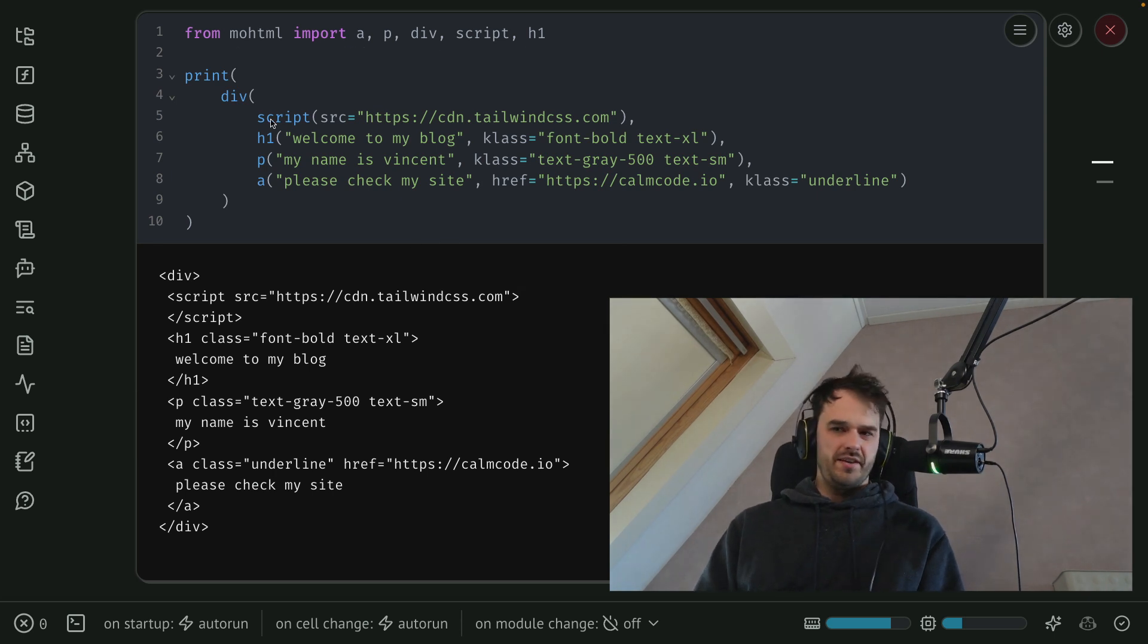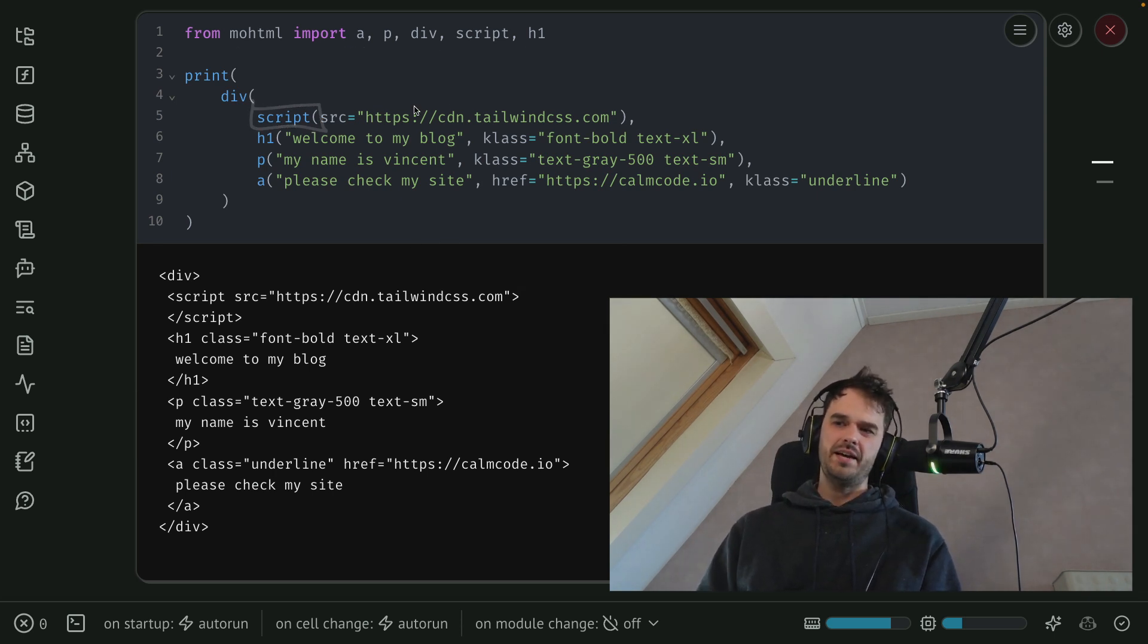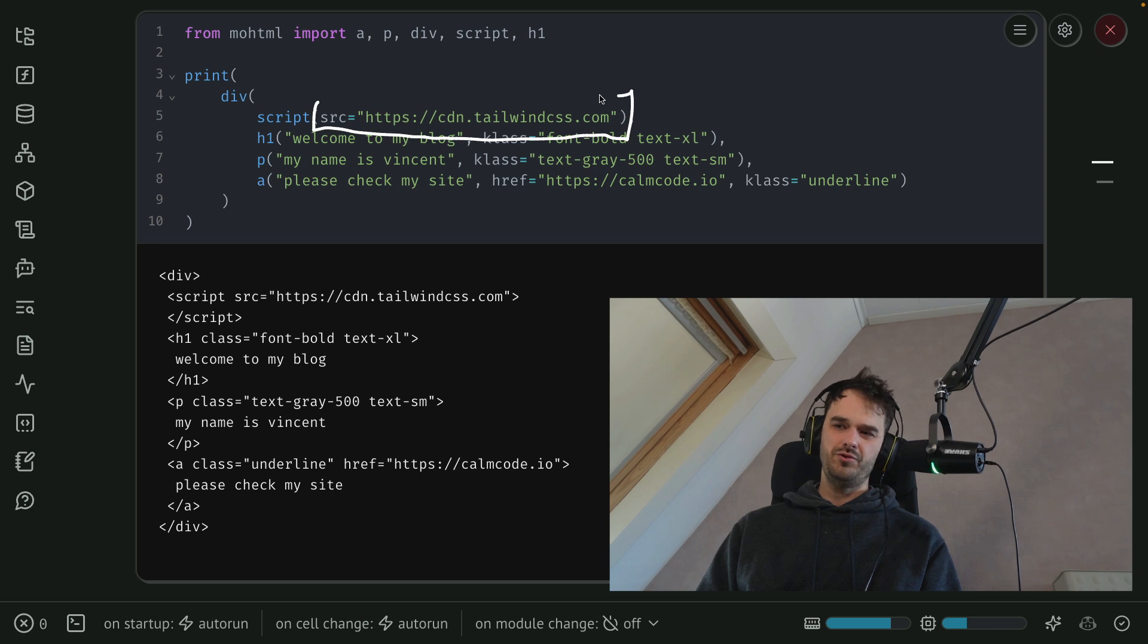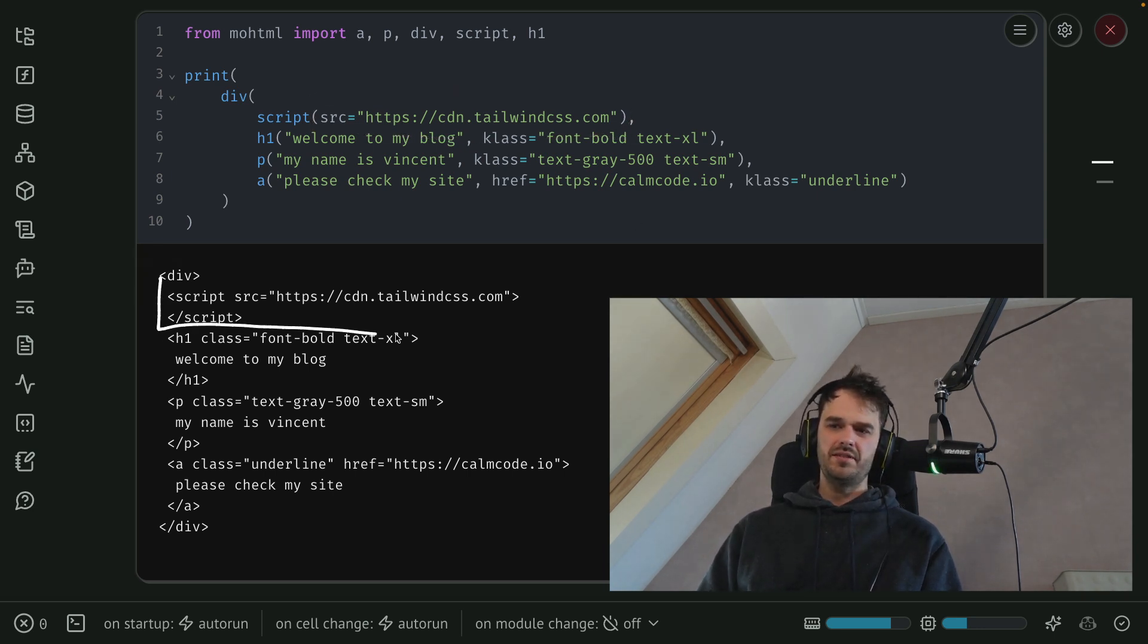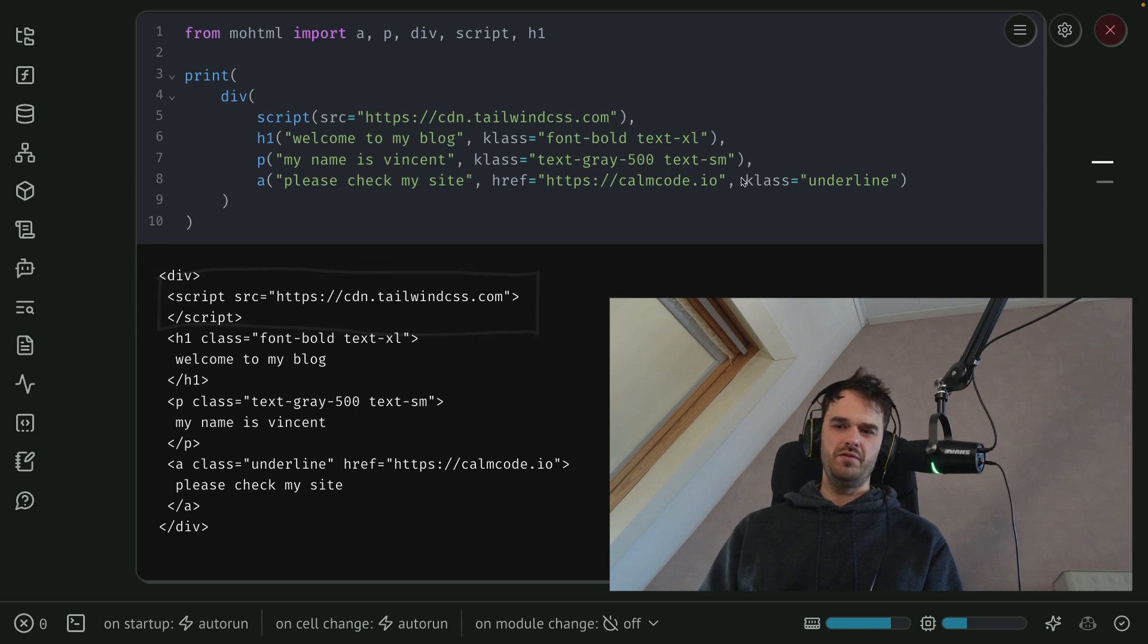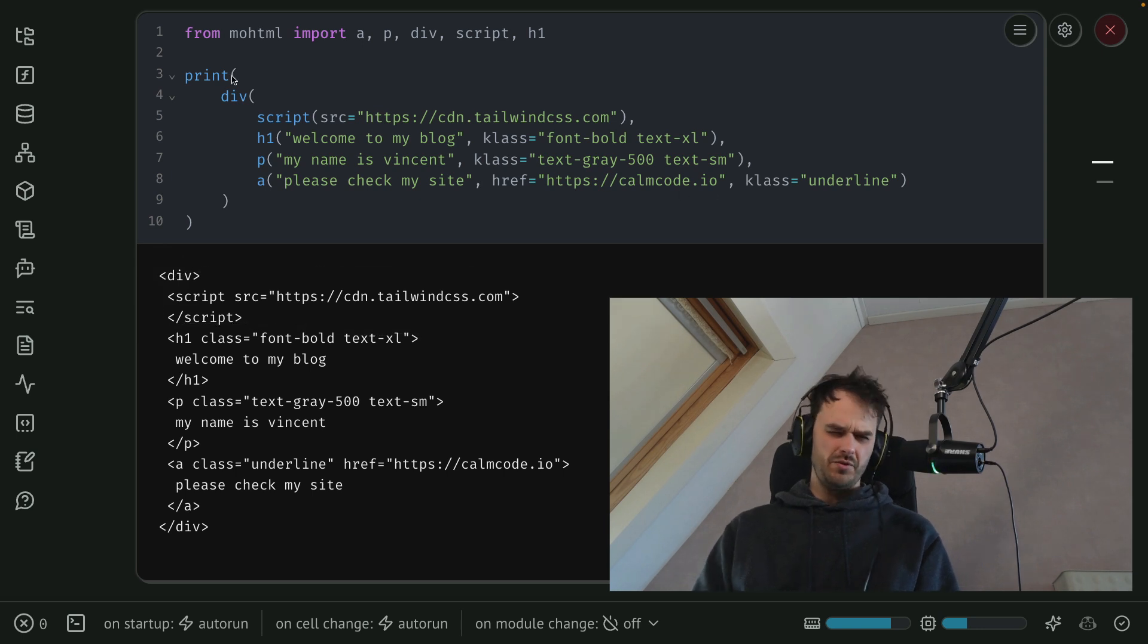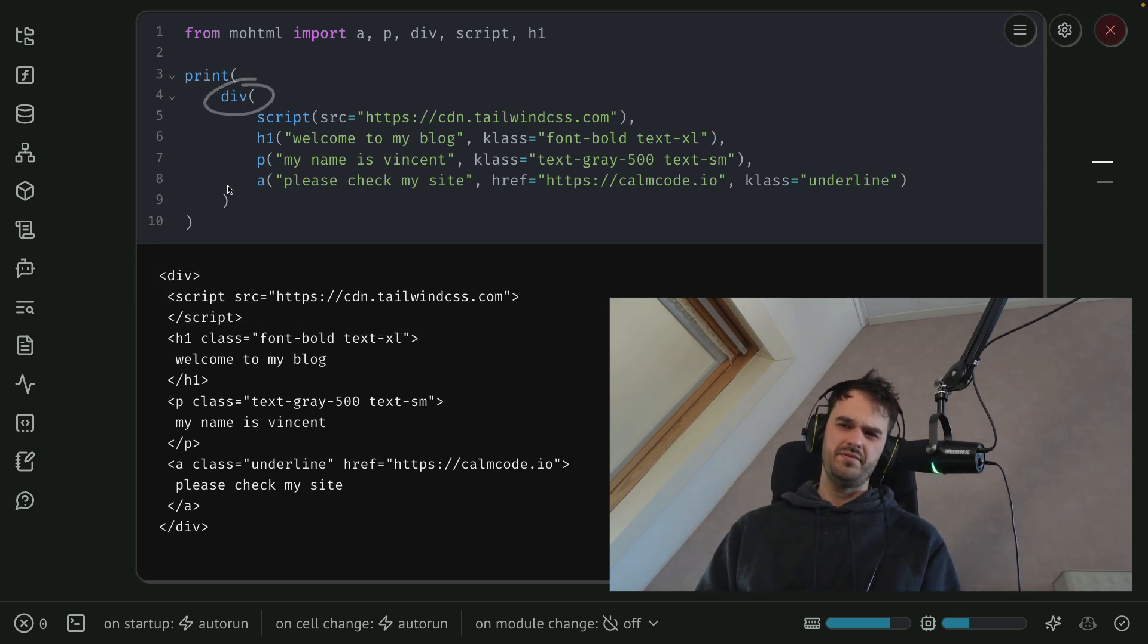So just to give an example, I've got a script tag over here. And it says that the source is equal to the CDN of Tailwind. And you can also see that I've got the same script tag rendered below over here.